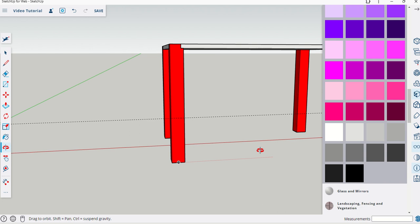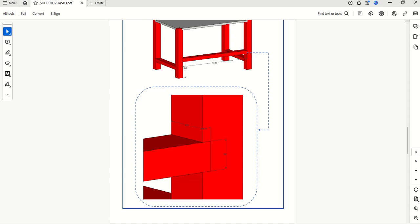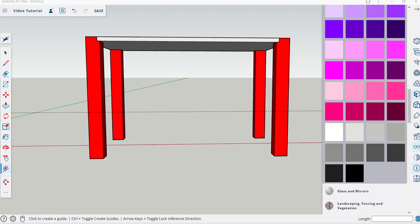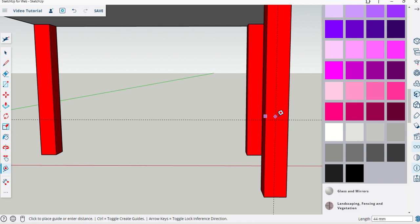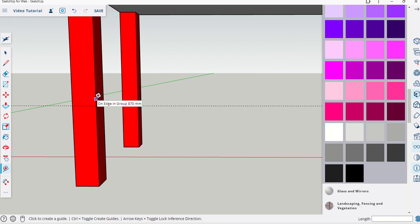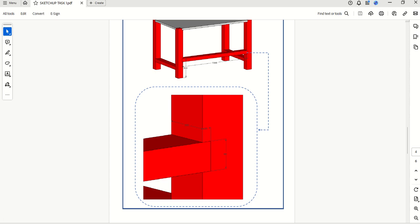I'm going to go back to my PDF and have a look at how far in this leg goes. It's a total of 20 on both sides, so I'm going to click on this edge and pull in, click release, type in 20. I'm going to complete the same command on the other side, click and pull in 20.